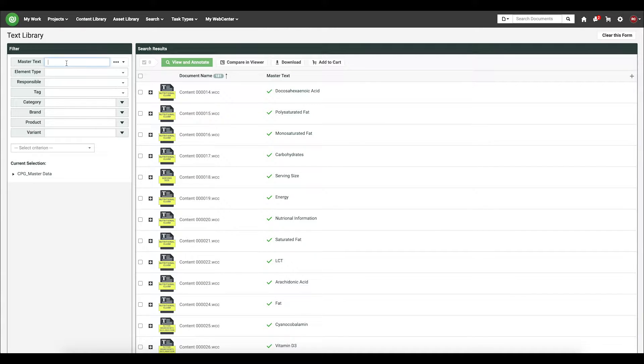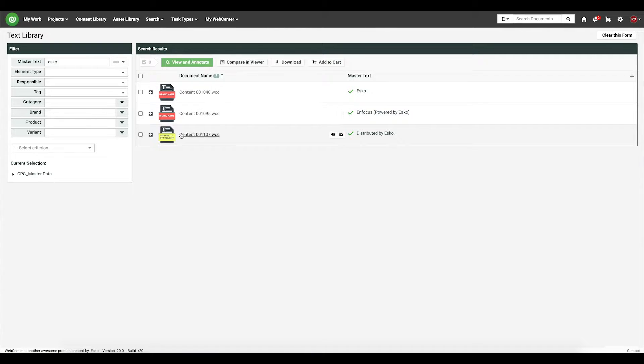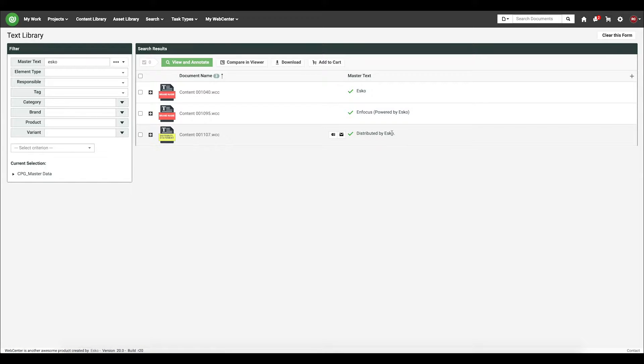We will search on a phrase such as ESCO. Pick my statement, such as distributed by ESCO.